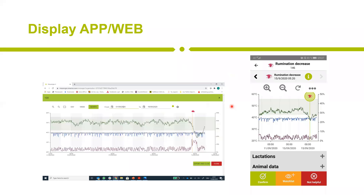This is how we display the data — in our app on the right side and in the web dashboard on the left side — so farmers can see the information.